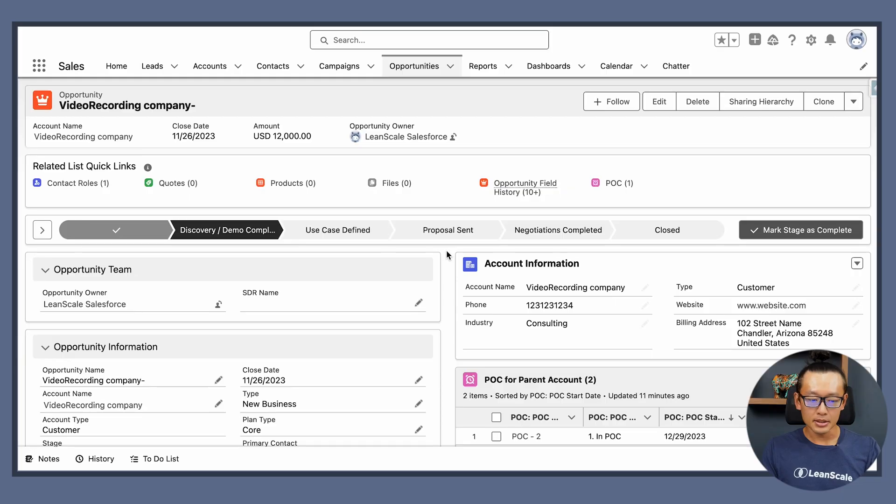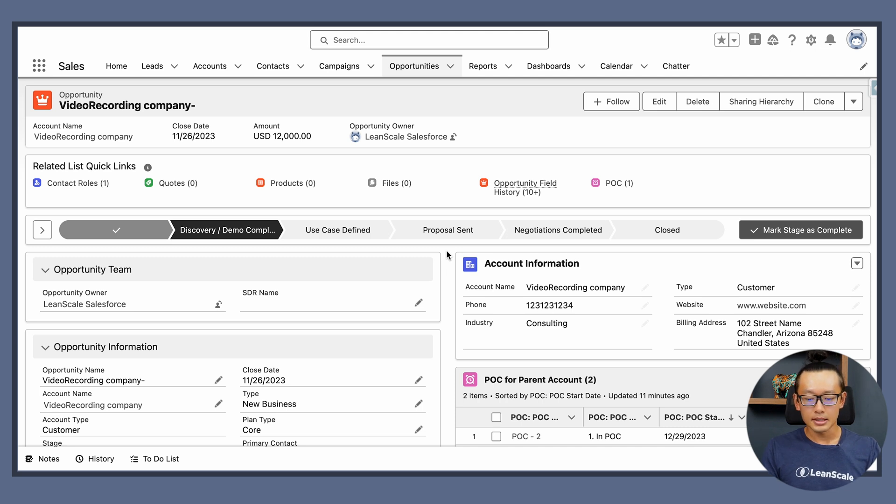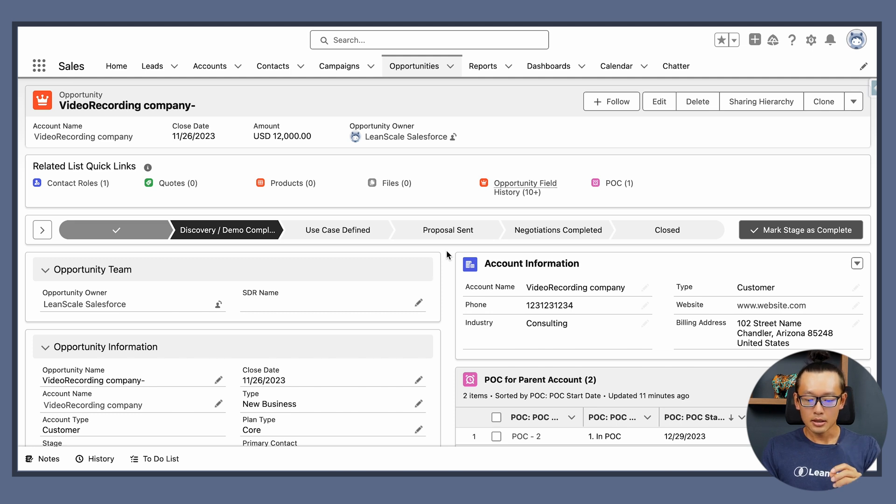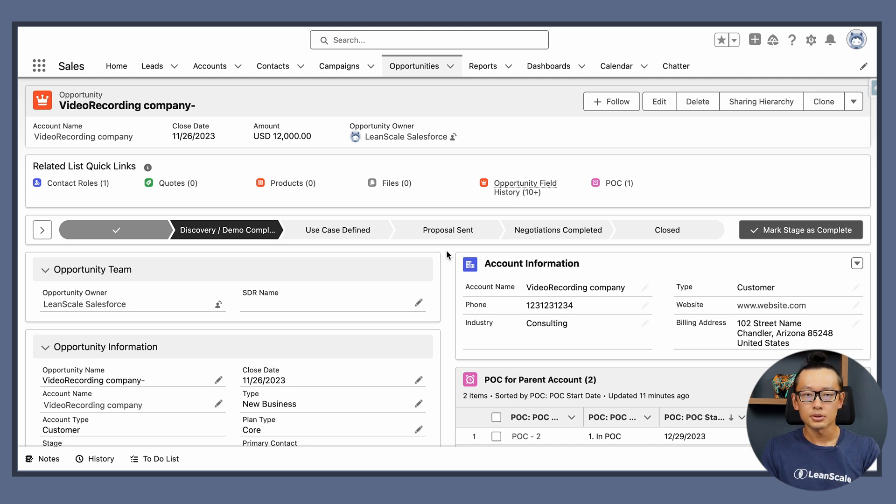In today's video I'm going to teach you how to display different records from different objects inside your Salesforce page. I'm here at this opportunity page and let's say I want to bring POC records into this page without even having to go back to accounts, go into the POC records and display the data.